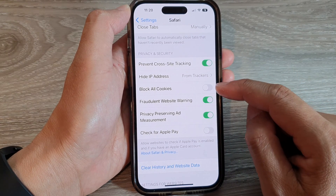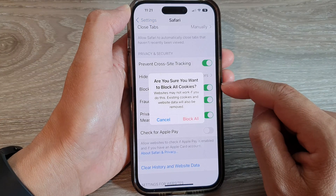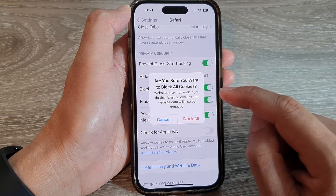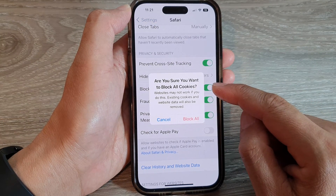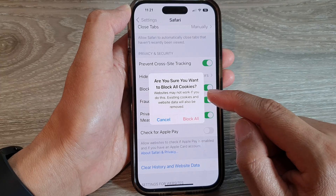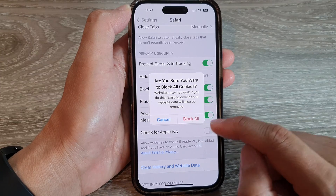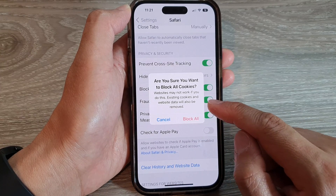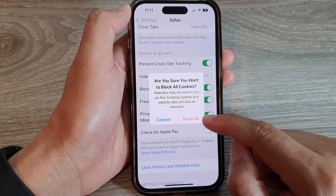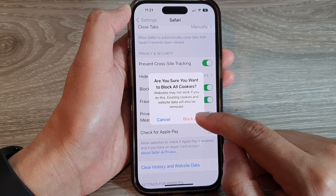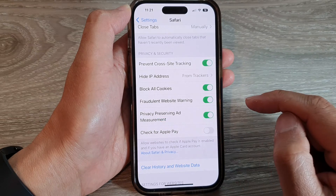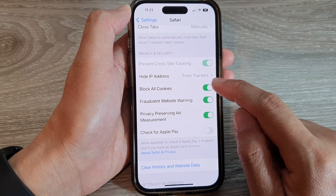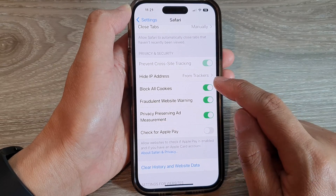Tap on the toggle button to switch it on. And once you turn it on, it says: are you sure you want to block all cookies? Websites may not work if you do this. Now tap on the Block All button to confirm, or you can tap on the toggle button to switch it off.